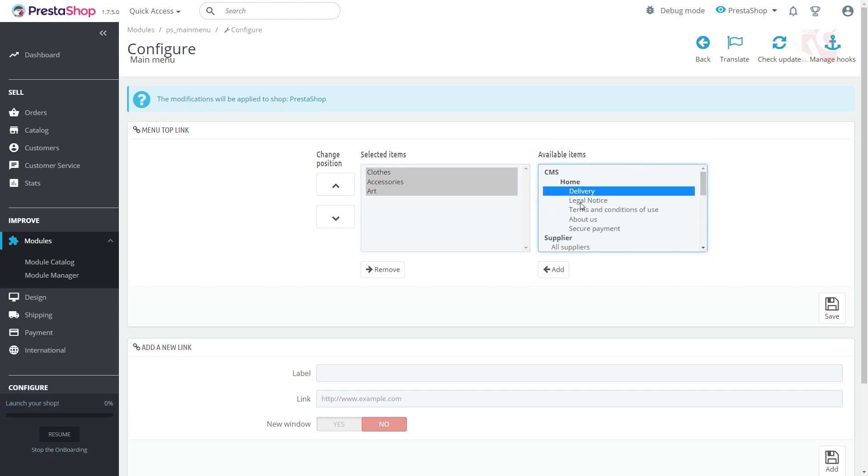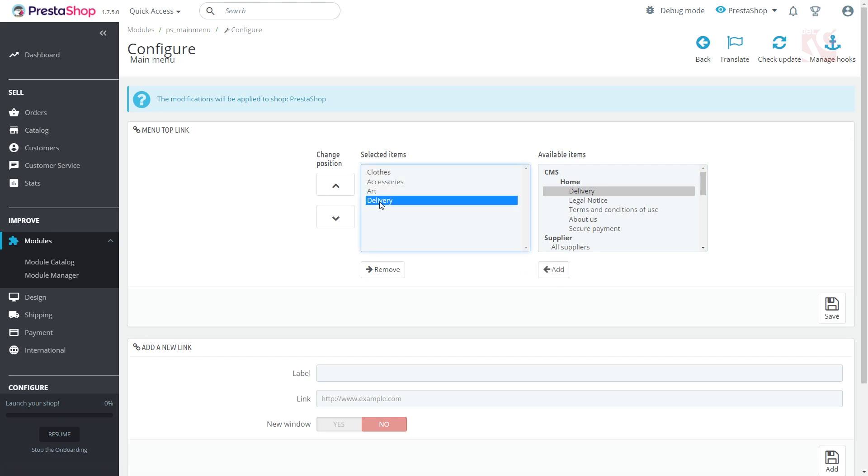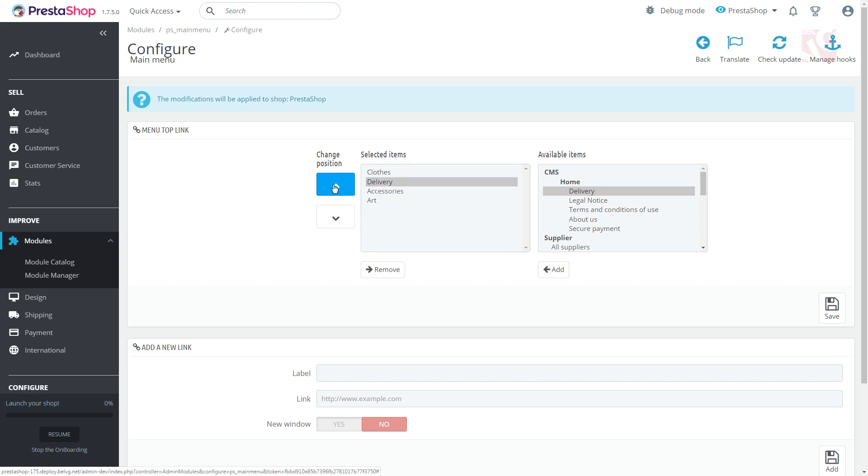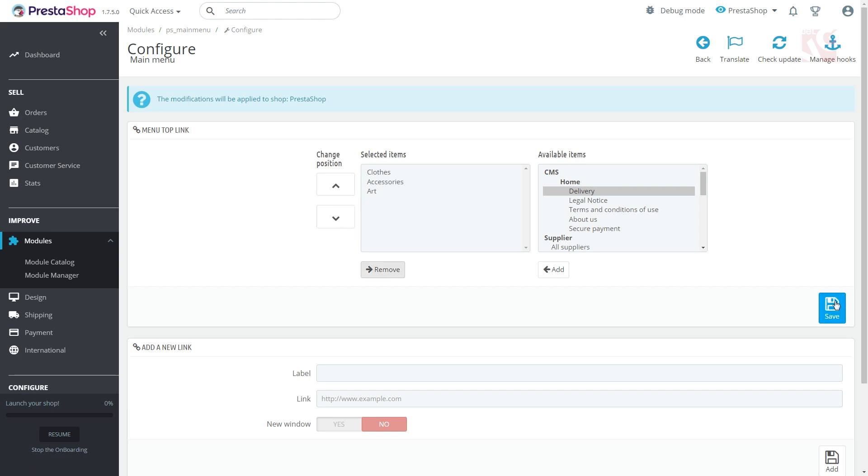Select the category from the latter list and click Add. The selected category will appear in the left field. You can change the position of categories by moving them up and down with these arrows. Press Save to save changes.